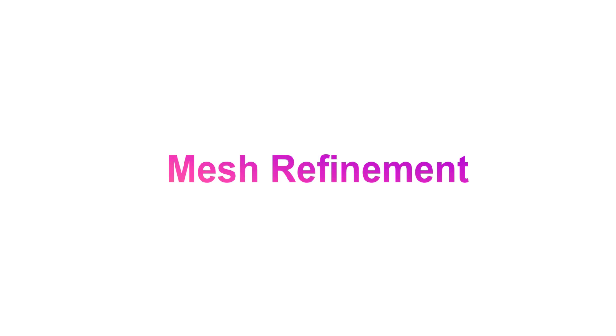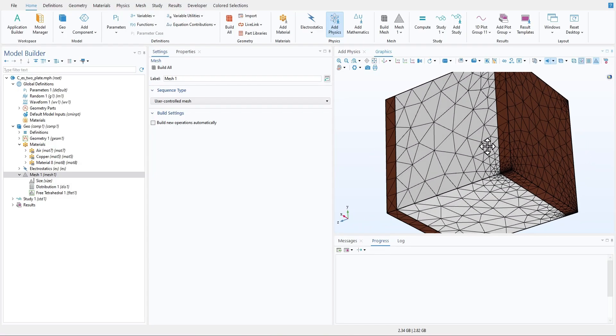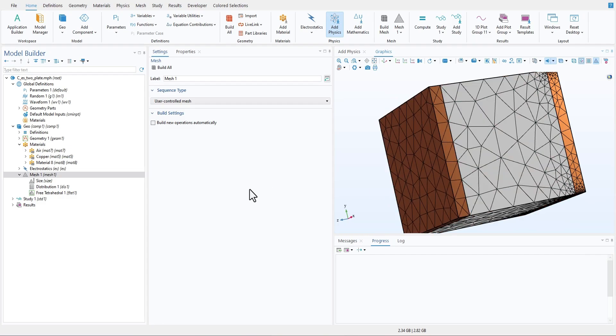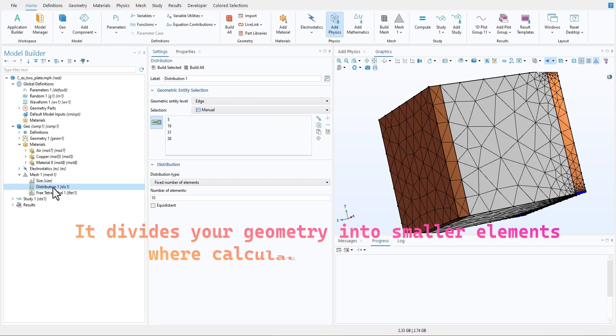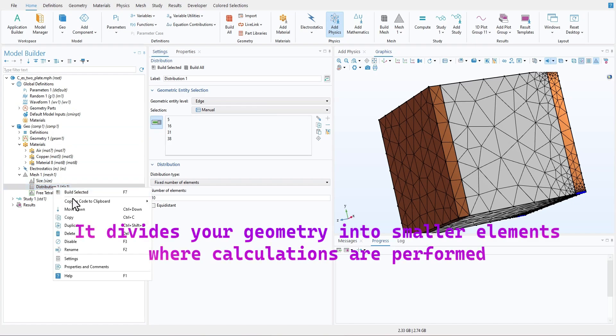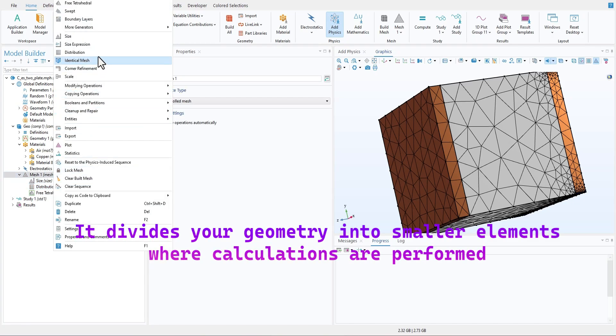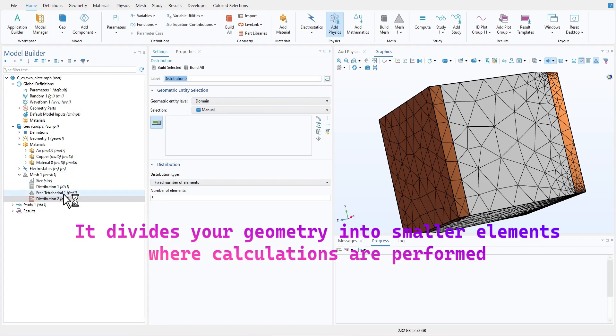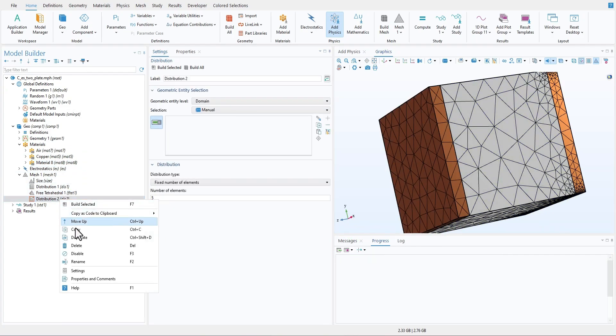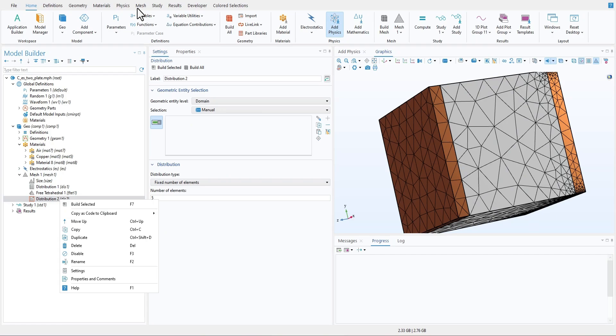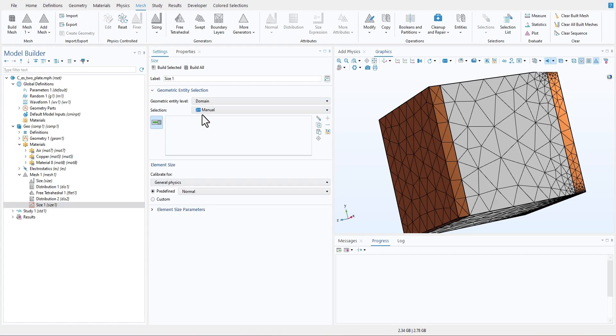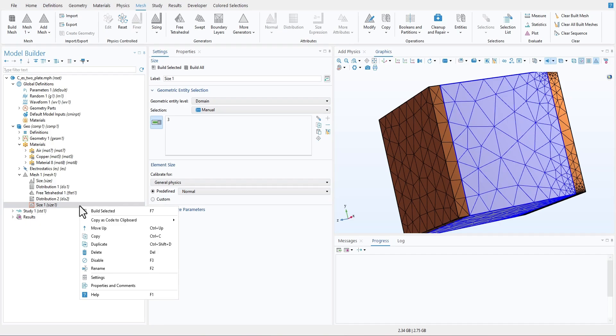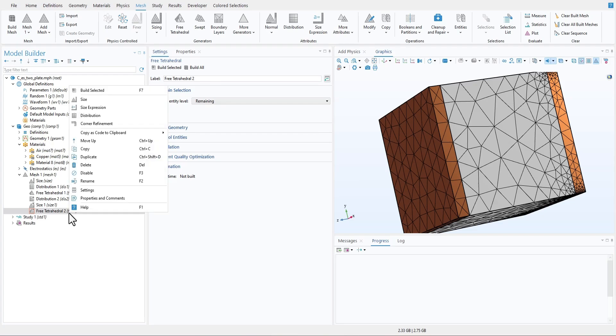Let's talk about the most important part: mesh. Meshing is the backbone of any finite element simulation. It divides your geometry into smaller elements where calculations are performed. In optical simulation, a poorly constructed mesh can cause your results to miss critical details or introduce artifacts that don't actually exist. On the flip side, an overly fine mesh can lead to simulations that take hours or even days to run.